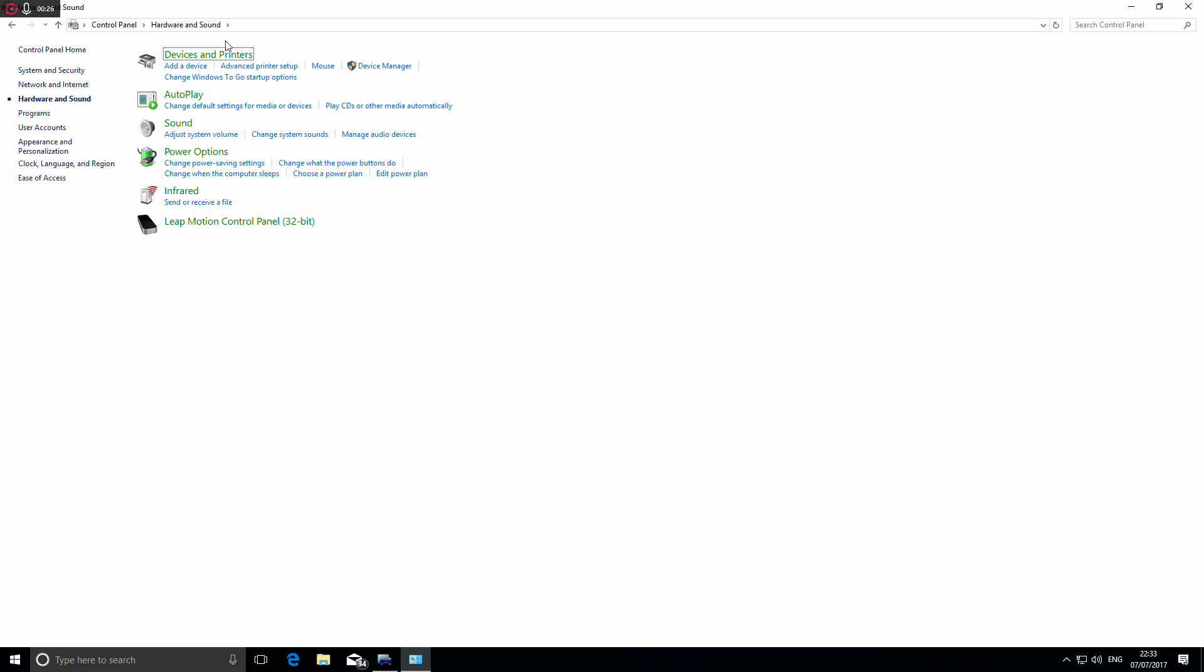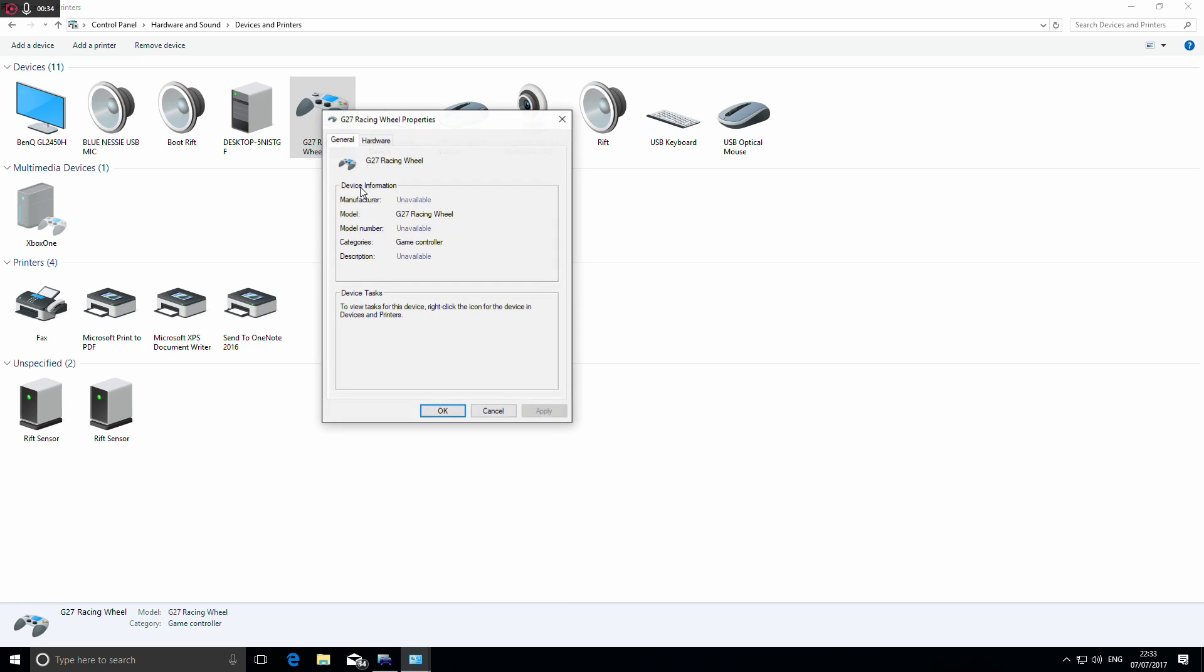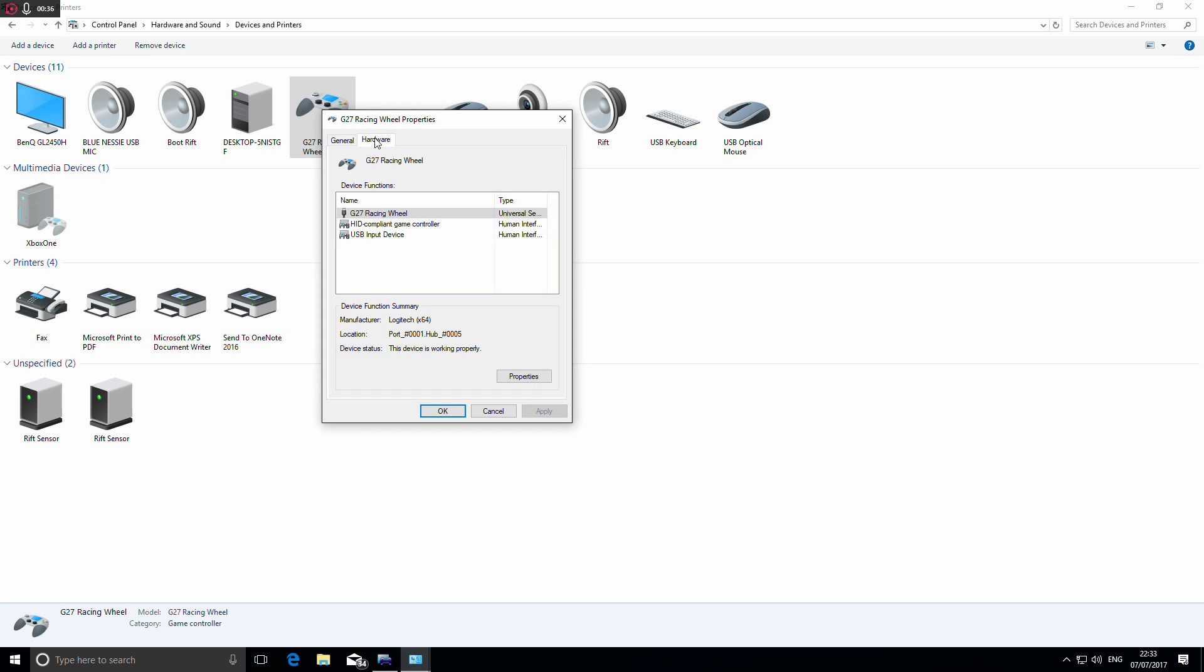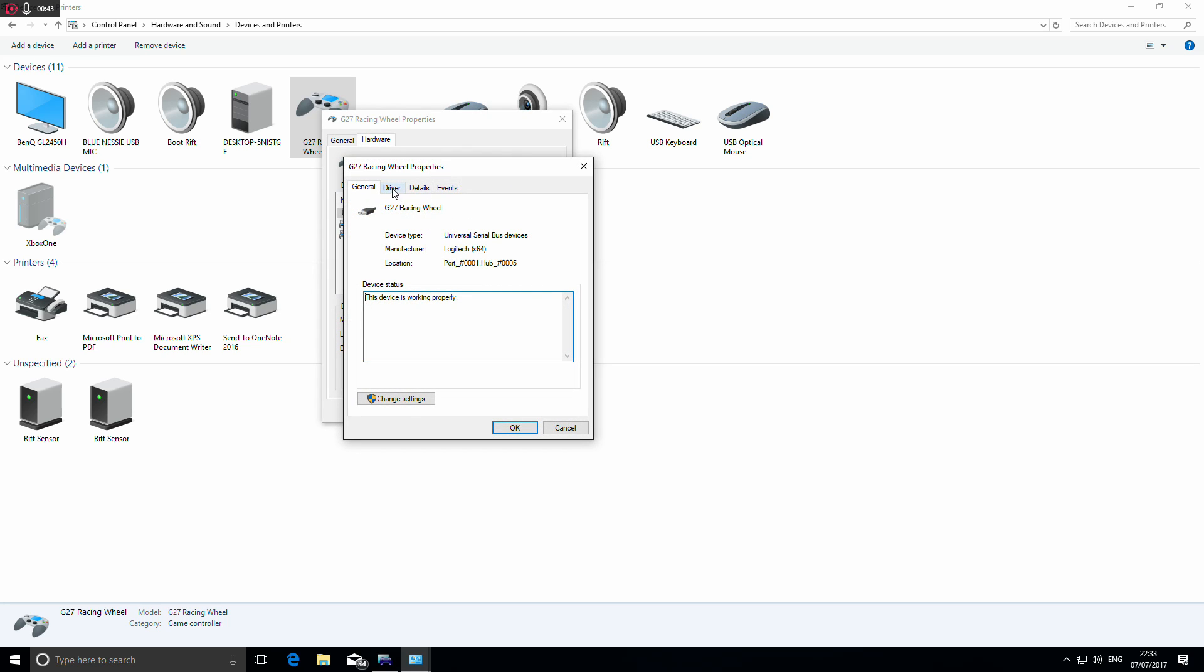Look for the G27 steering wheel, right-click on it, and bring up the properties. That'll open a separate window. Click through to the hardware tab, check properties on that, and then click change settings.